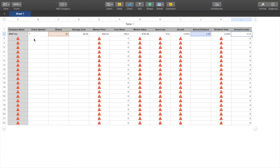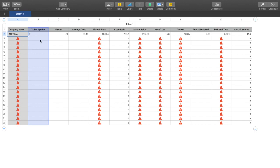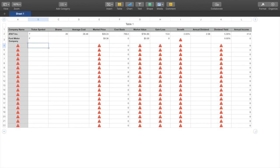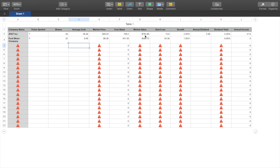Once you do the first row, all you have to do is click this yellow bead here and drag it down — that copies the whole formula down all the rows. So when you add a new ticker, let's say Ford — ticker F — it just pops up 'Ford' and shows you the market price. I'll enter 52 shares at an average cost of $8.68, and everything populates. The annual dividend for Ford is $0.60, which brings me $31.20 a year.